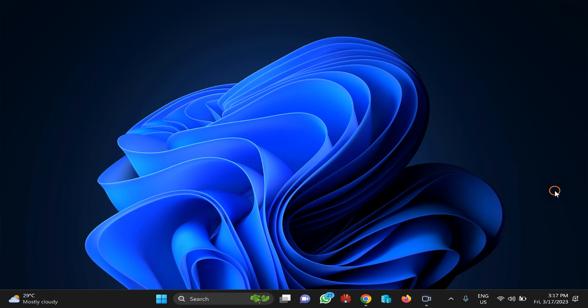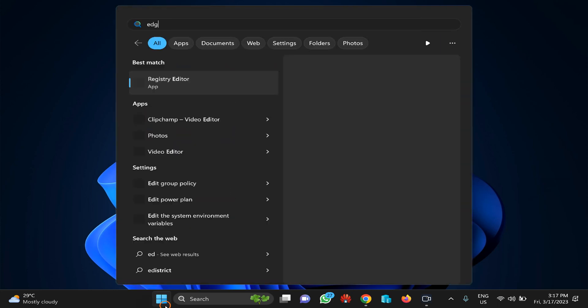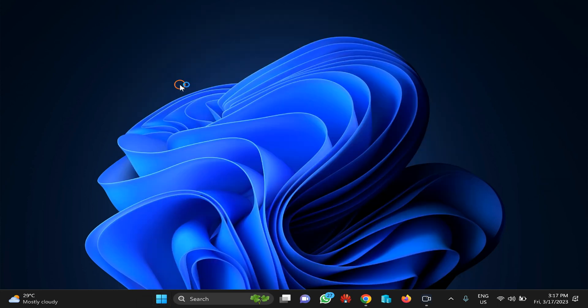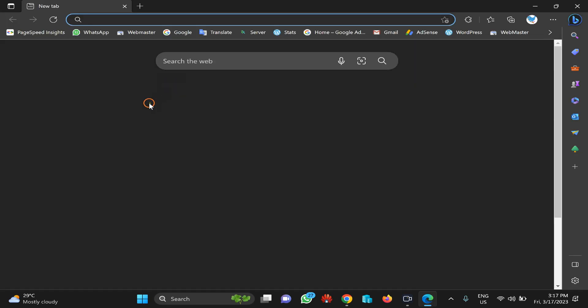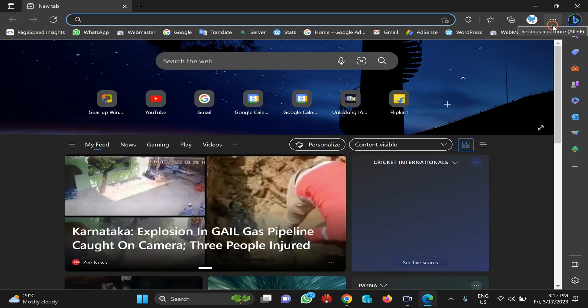I will guide you with both procedures and you can follow either. Let me start with the first one: built-in Edge settings option. First, open up Edge browser on your PC, then click on the Settings and More button.